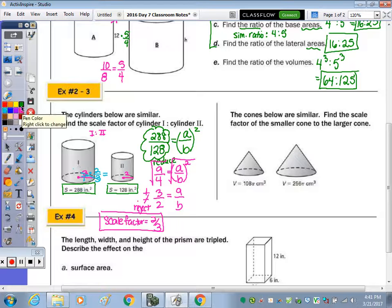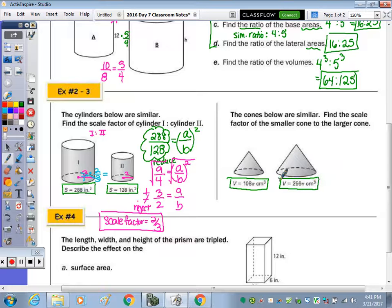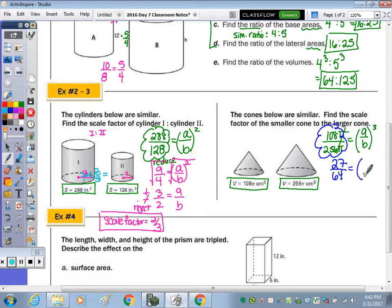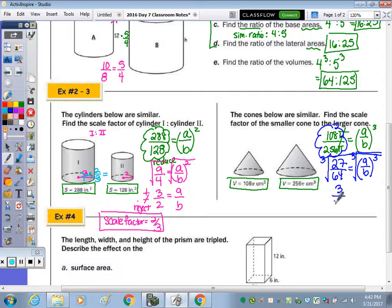Now looking at the cones on the right, given the volume of the cone on the left is one hundred eight pi and the volume on the right is two fifty-six pi, we know the ratio of the volumes: one-oh-eight pi to two-fifty-six pi equals the ratio cubed. We're going to have to take the cube root. The pies cancel, and since you can't take the cube root of one-oh-eight or two-fifty-six to get a whole number, we reduce the fraction to twenty-seven over sixty-four. Both twenty-seven and sixty-four are perfect cubes, so the cube root of twenty-seven is three and the cube root of sixty-four is four.